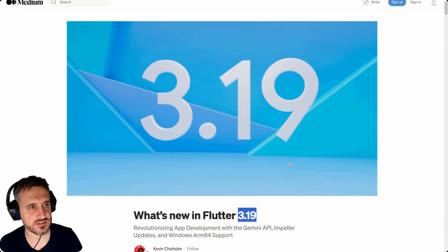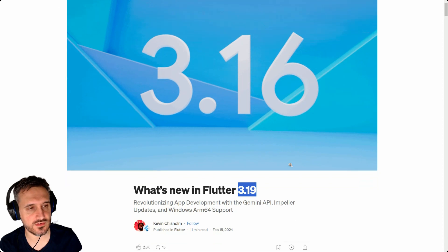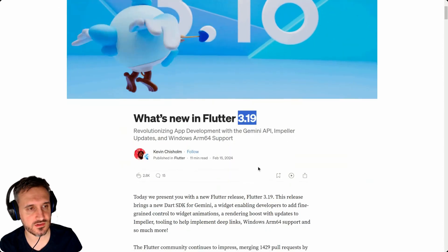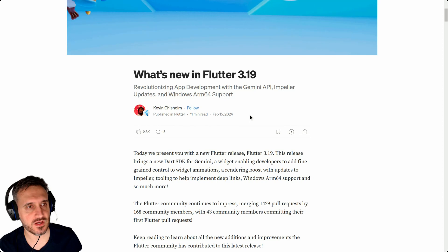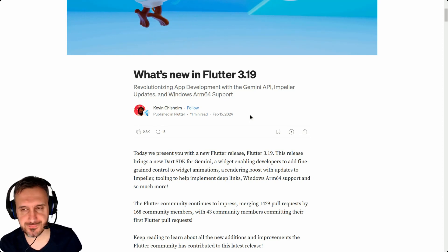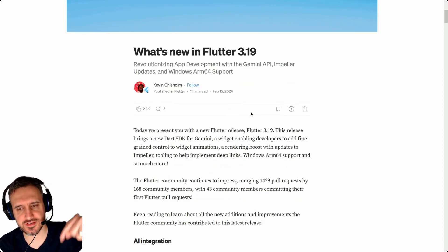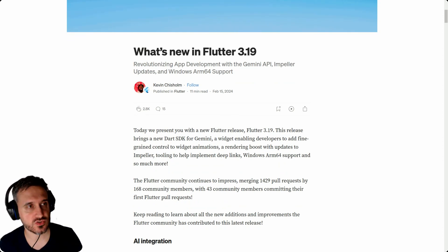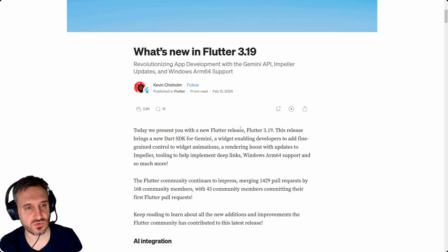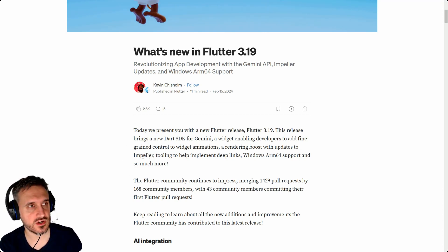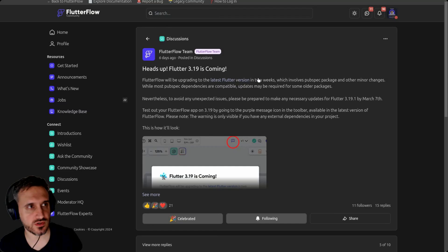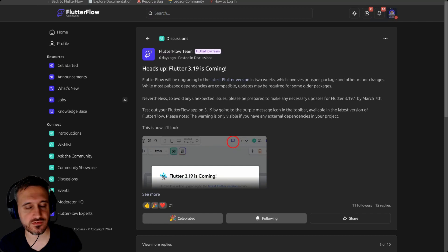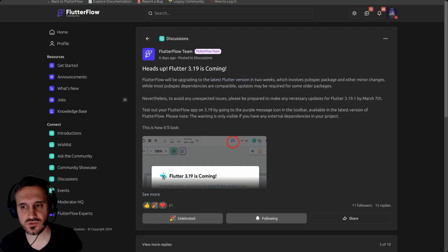If you haven't read it, it's an 11-minute read. I will link that article in the description. I'm not going to get into details about what is going to change. I'm just going to show you from the perspective of FlutterFlow what you need to do and how to prepare yourself for the new update.